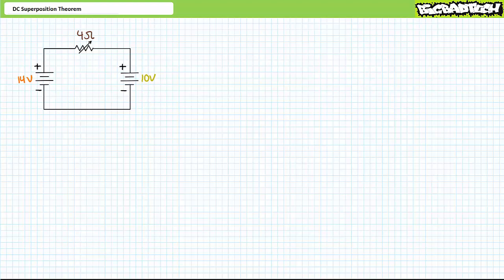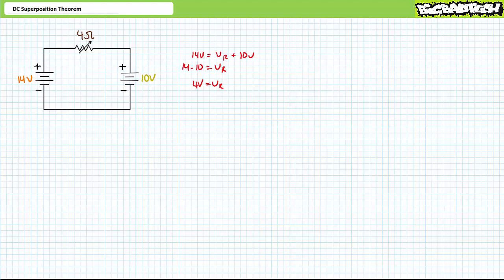Traveling clockwise, KVL demonstrates the rise of 14 volts equals the voltage drop across the resistor plus the 10 volt drop across the deeply discharged battery. An algebraic rearrangement shows the resistor experiences a 4 volt differential positive to negative left to right. Ohm's law demonstrates 1 amp flows out of the 14 volt charger and into the deeply discharged battery. The reversal of current flow in a lead-acid battery will reverse the chemical process that occurred during discharge and will recharge the battery, with battery voltage expected to rise over time.